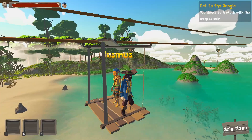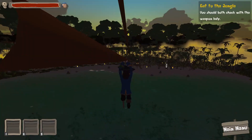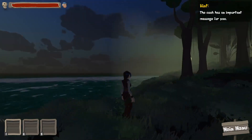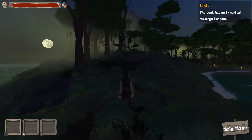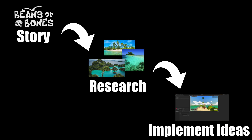I designed this low-poly lagoon as an entry level for our game Beans or Bones, and today I'd like to share with you the thought process behind designing and creating this lagoon in a low-poly style.